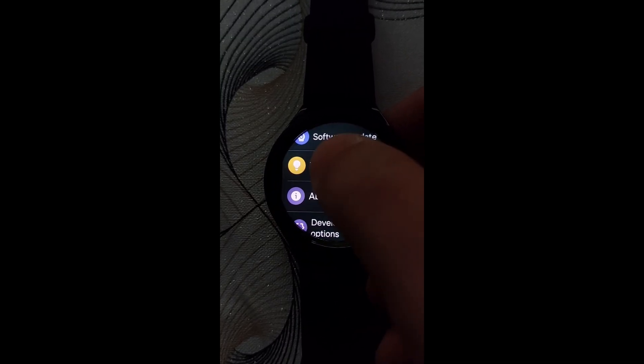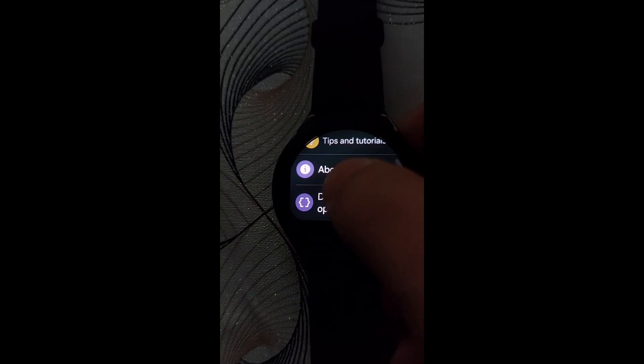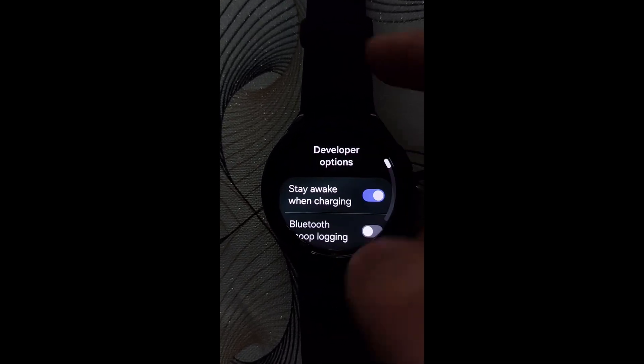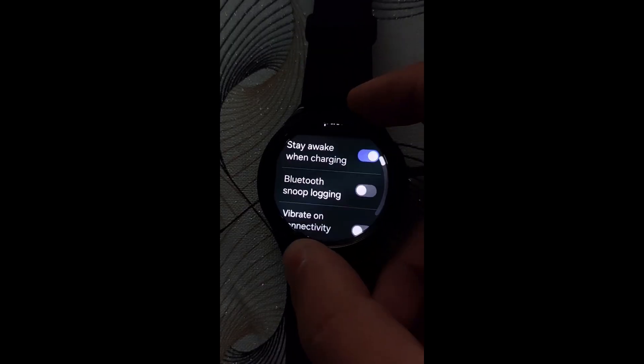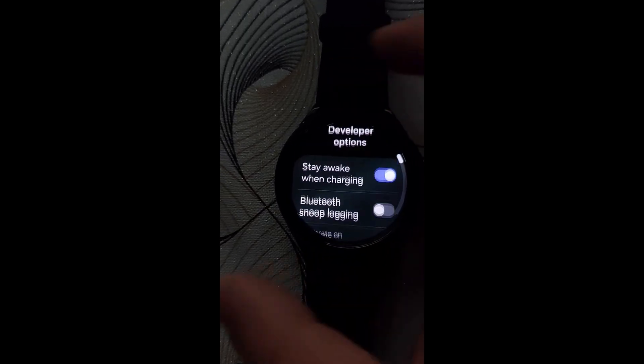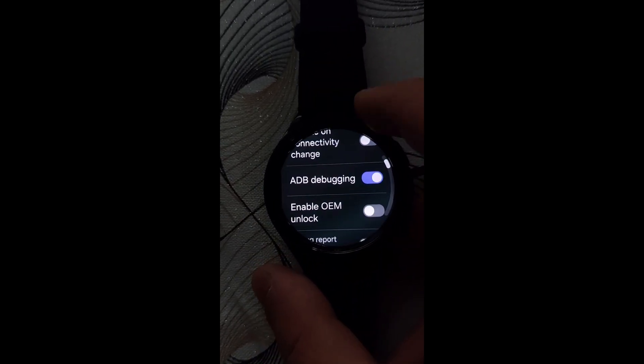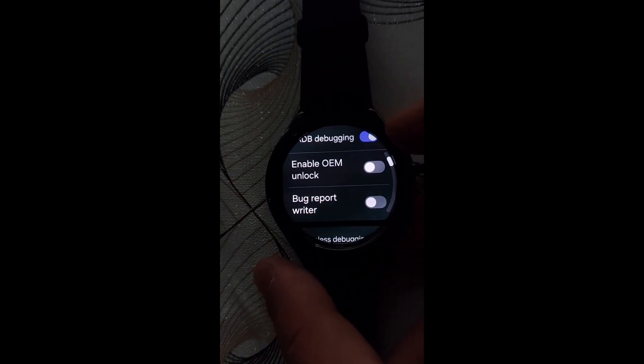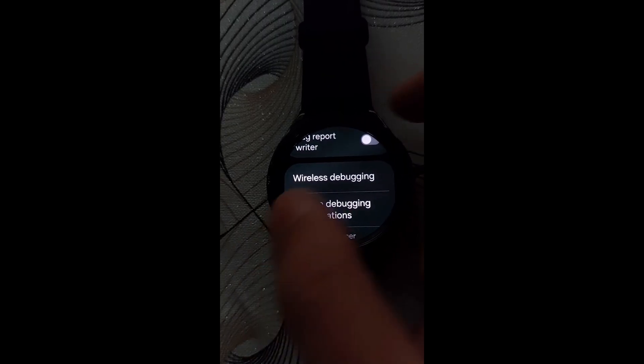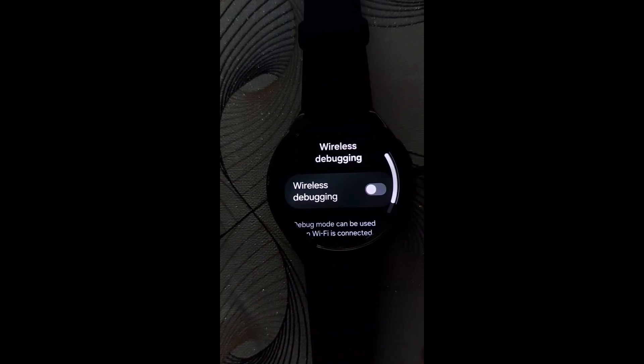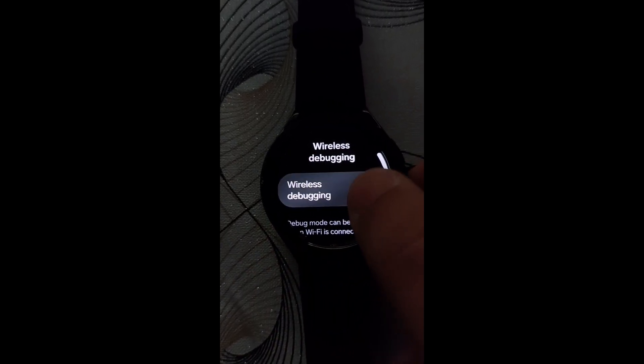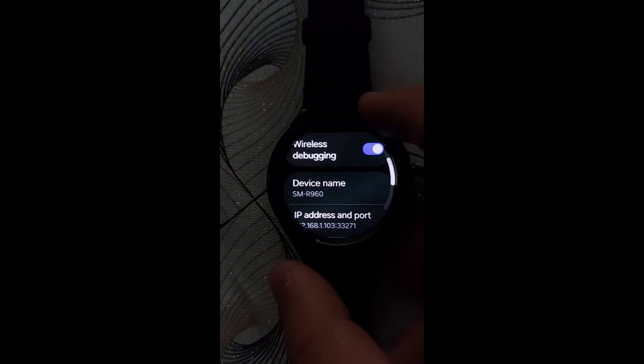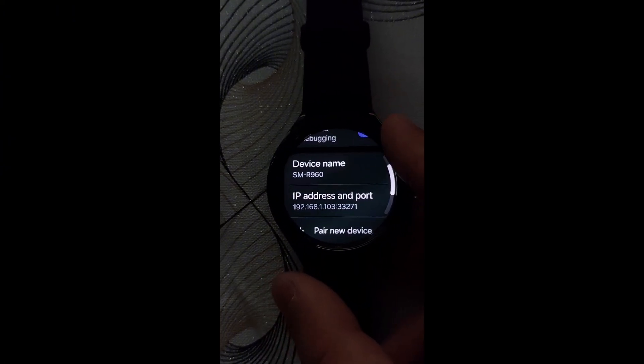Go back to the main settings menu. Now you have a new option called Developer Options. Scroll until you find Wireless Debugger. Then turn it off. Then scroll and click Pair New Device.